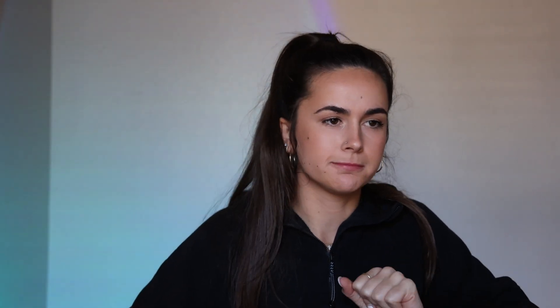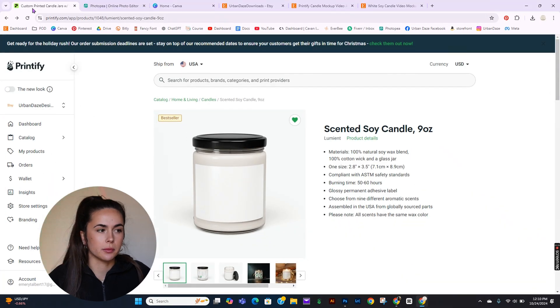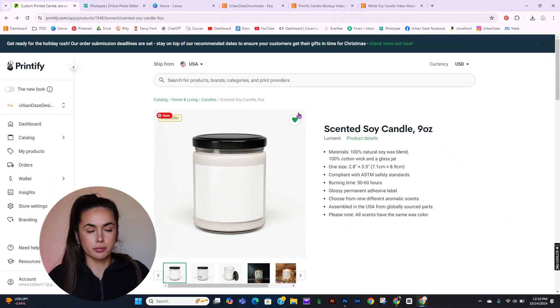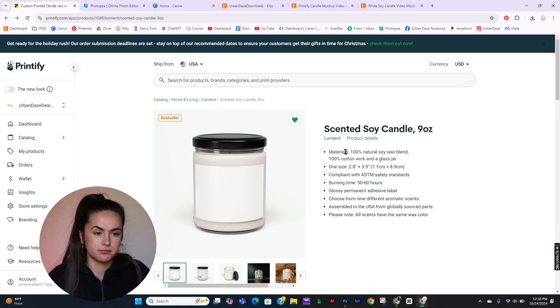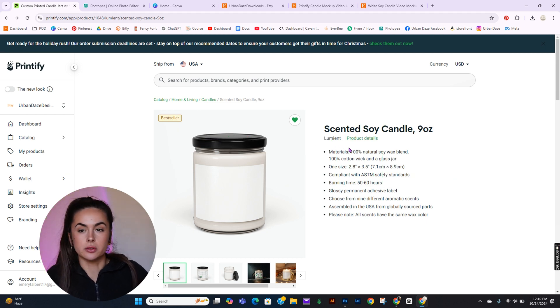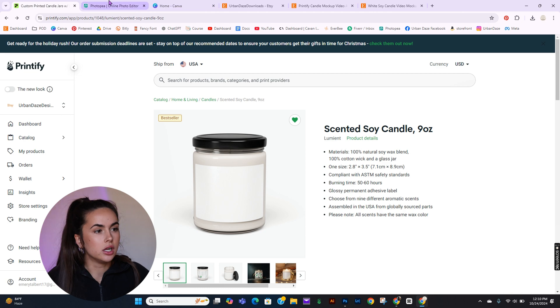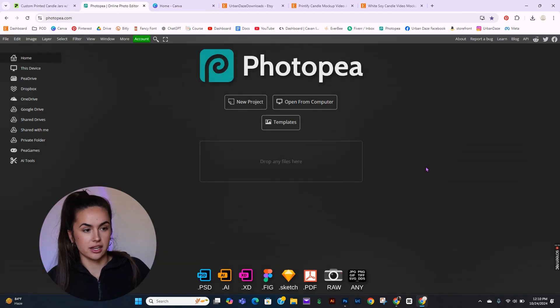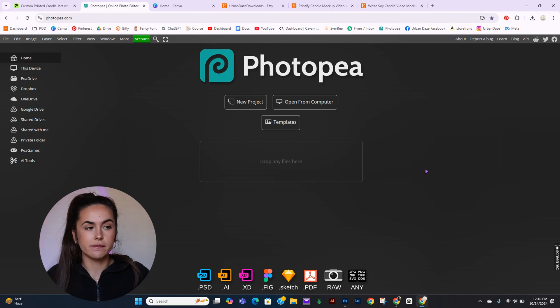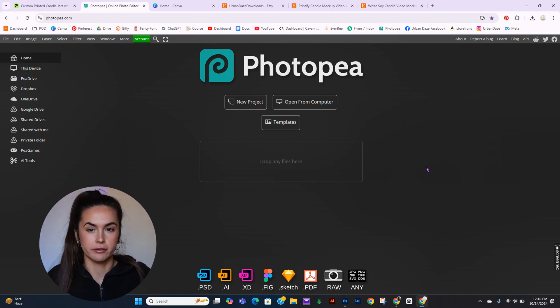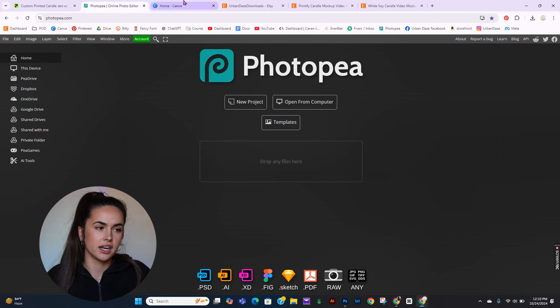We will need a couple different websites today to get the final product. For one, we will be using Printify — this is the candle that I have a mock-up of. We'll also be using Photopea, which is a free — yes, free — version of Photoshop. You just look up photopea.com. And of course, Canva.